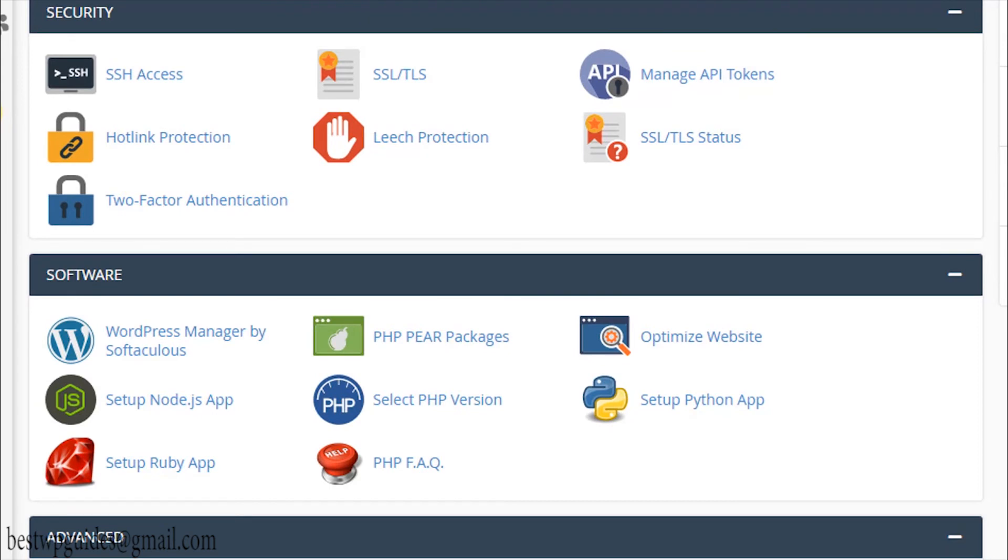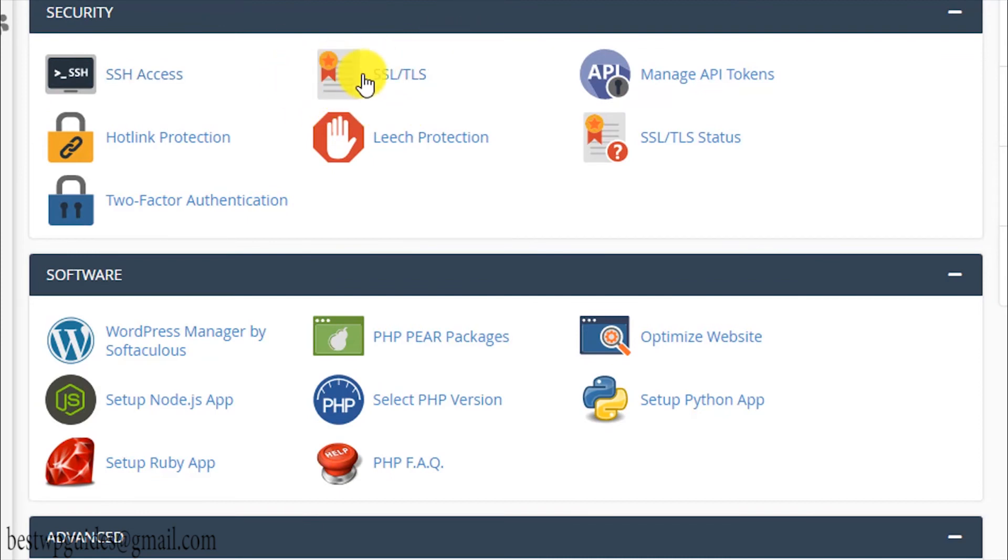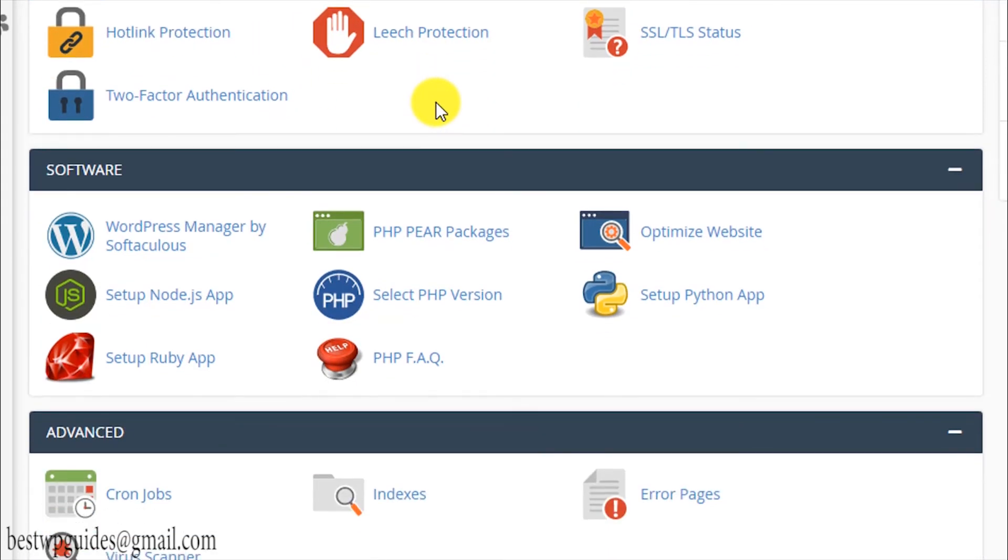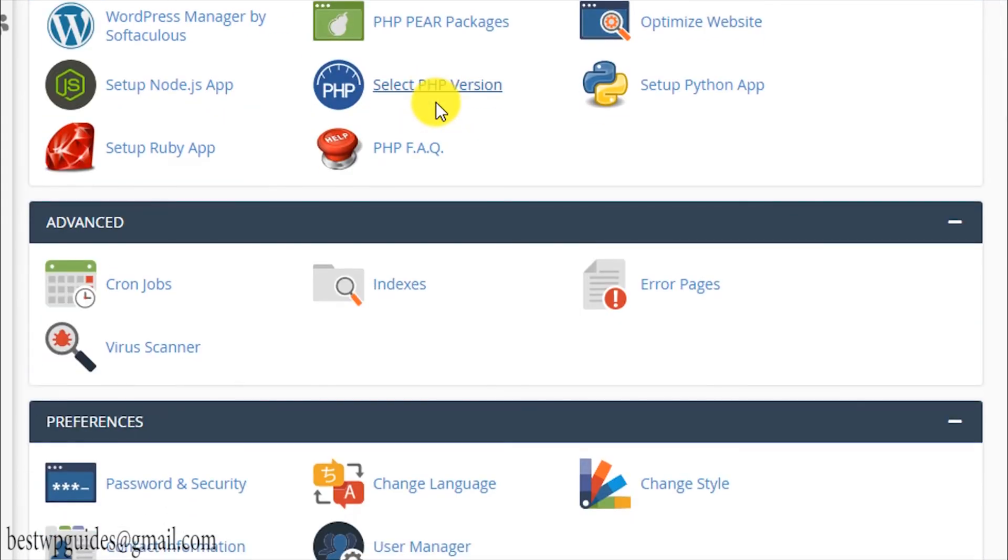This is the security section. Here you can set up SSL certificate, leech protection, hotlink protection, and two-factor authentication.